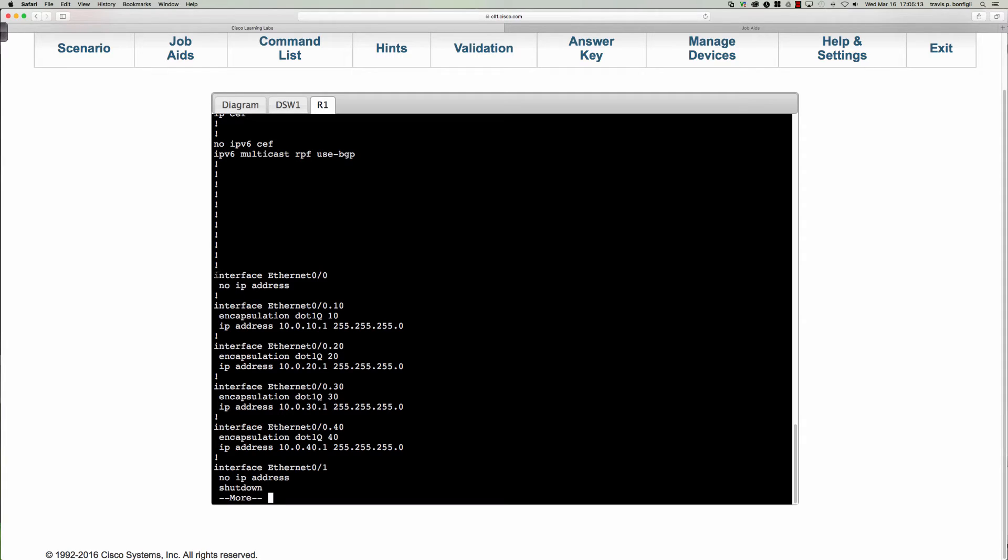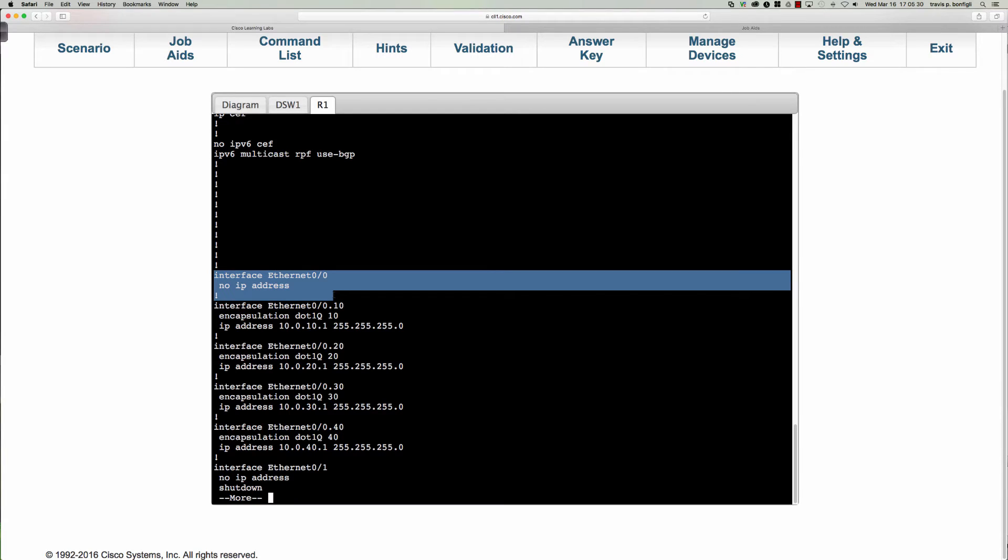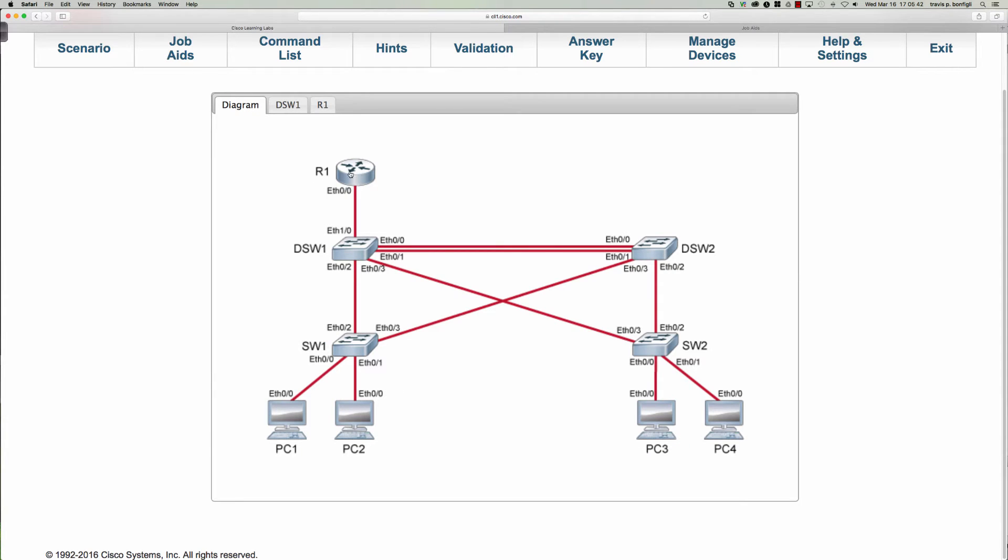Very important that you make sure that the parent interface is not shut down. If the parent interface is shut down, what's going to end up happening is you'll end up with all of your sub-interfaces in a down state as well. So very important not to shut down the parent interface. Now we should know what we need to do here. We've got the sub-interfaces configured and this interface is up and ready to rock.